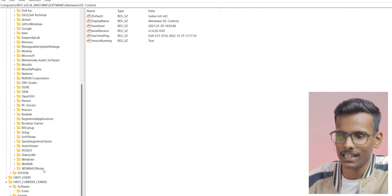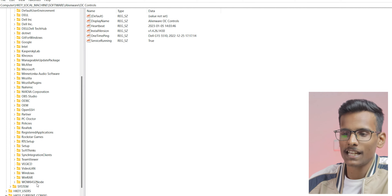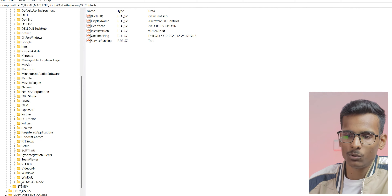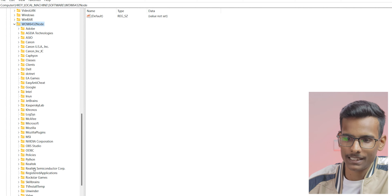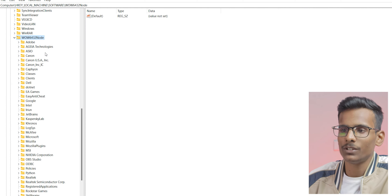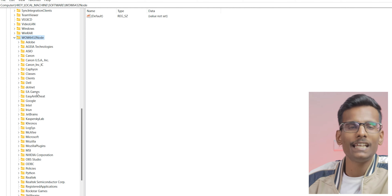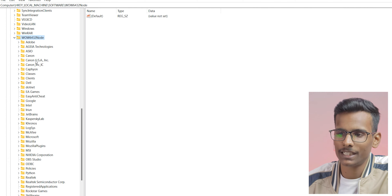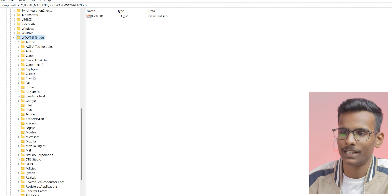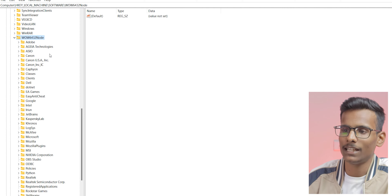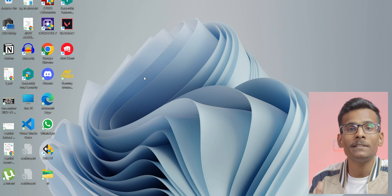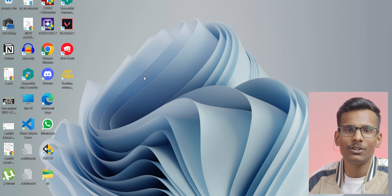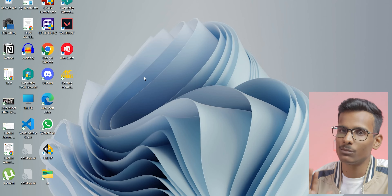Now scroll down to the bottom of the folder list and check if you can see any Alienware entries there — if so, delete them. We'll leave this as is. Now we have removed Alienware completely from our computer.